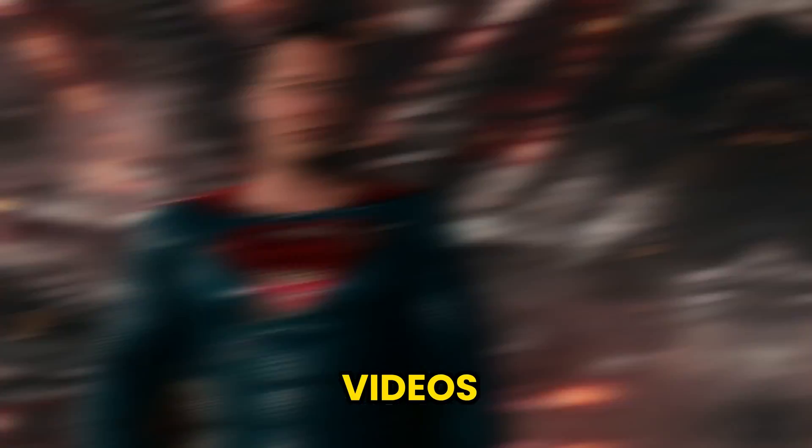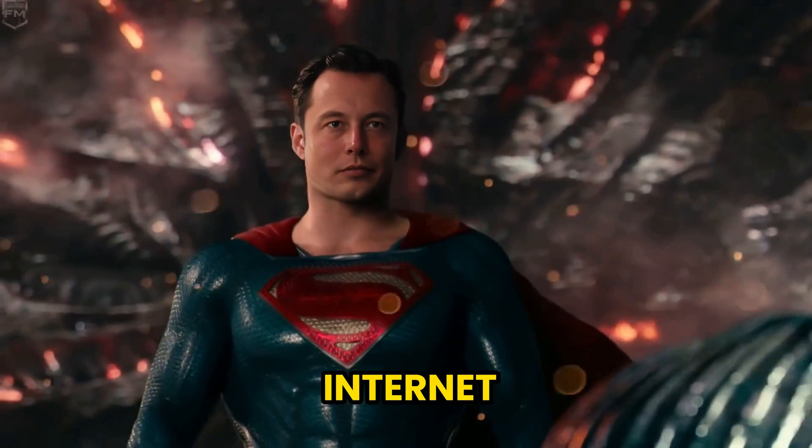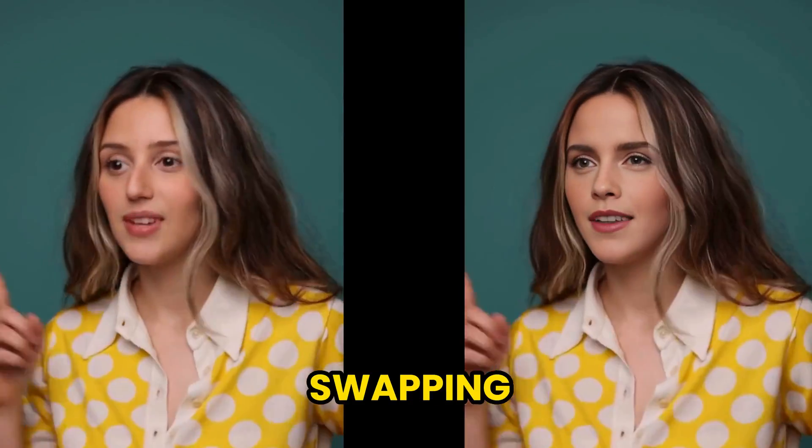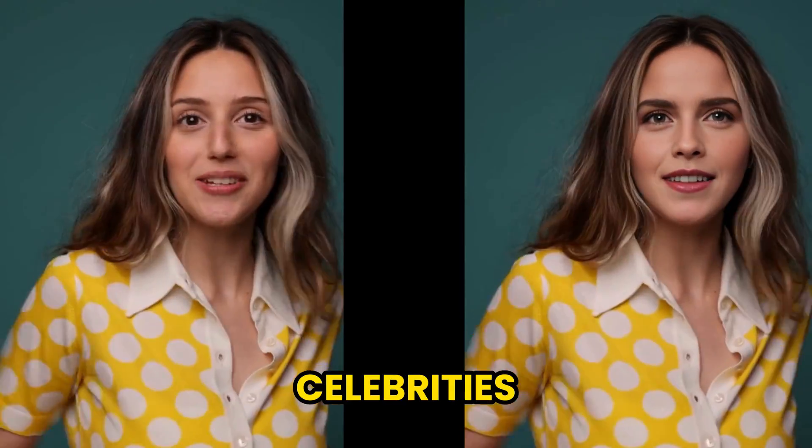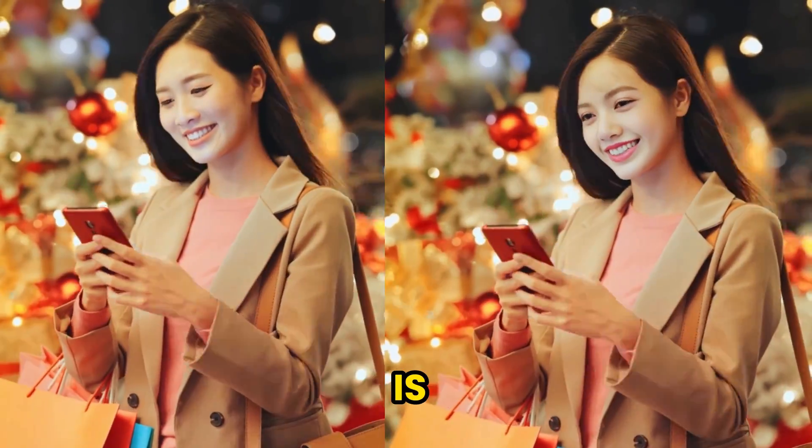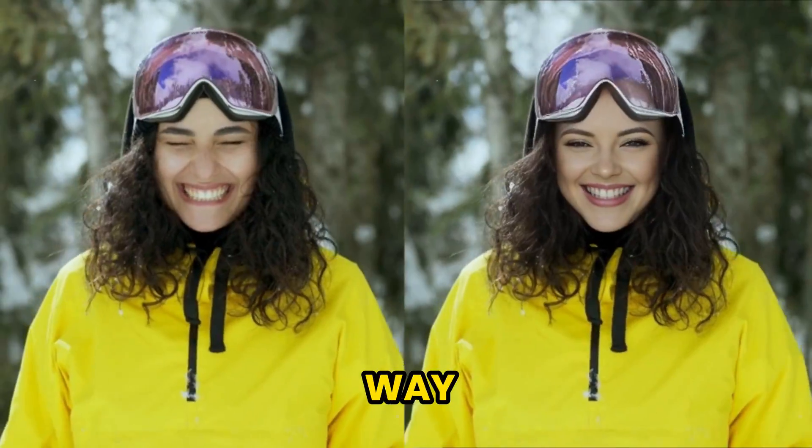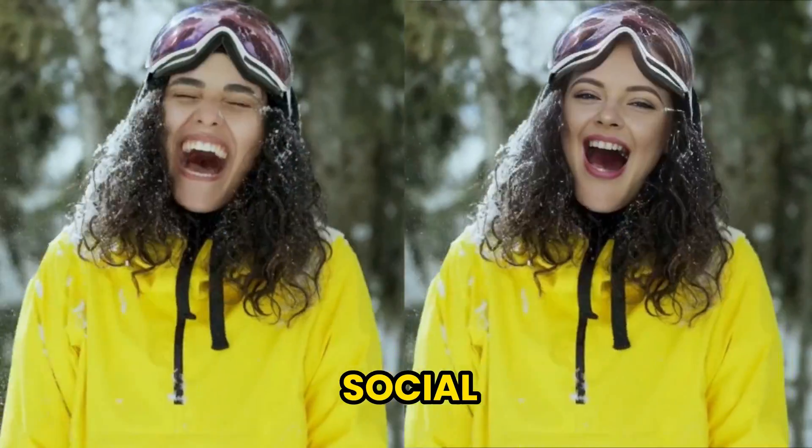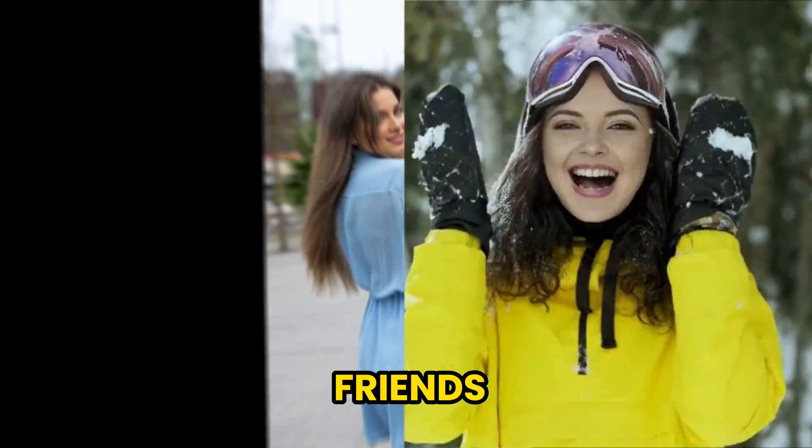You may have seen these videos on the internet where people are swapping faces with celebrities or famous personalities. This is also a very fun way to prank your social media friends.